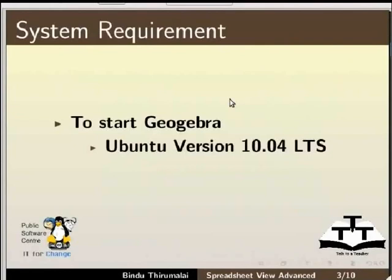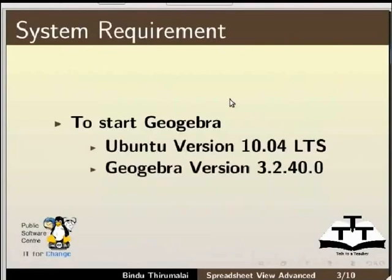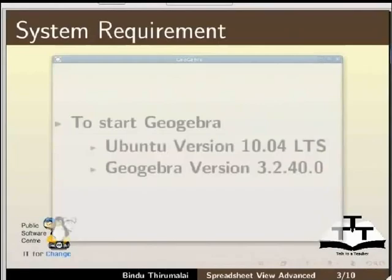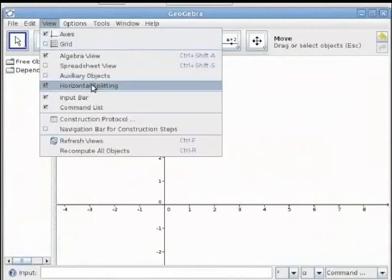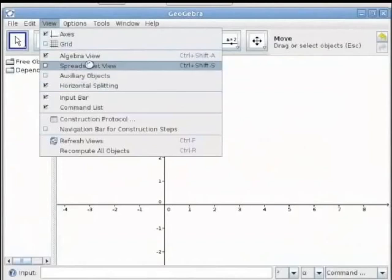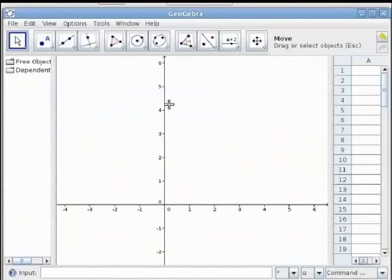To get started with GeoGebra, I am using the Linux operating system Ubuntu version 10.04 LTS and GeoGebra version 3.2.40. To make the spreadsheet visible, go to the View menu option and check the spreadsheet view option.